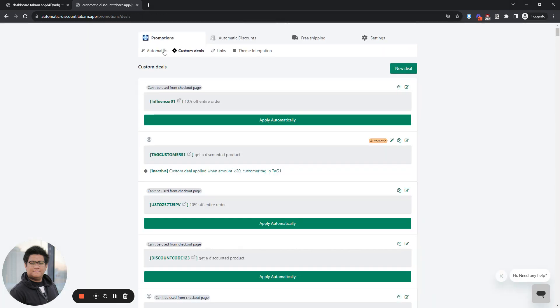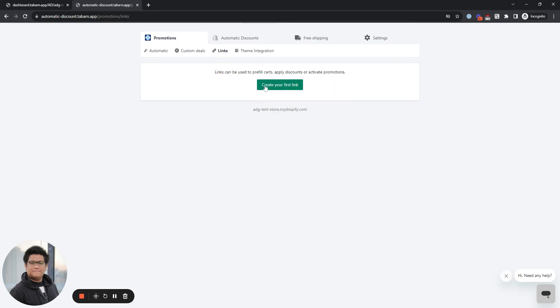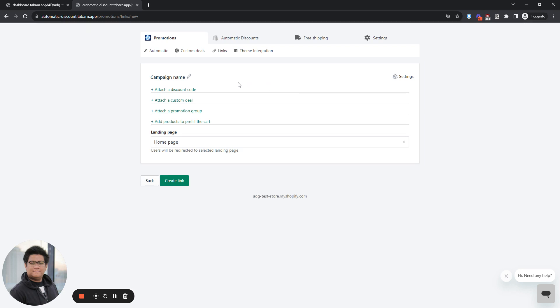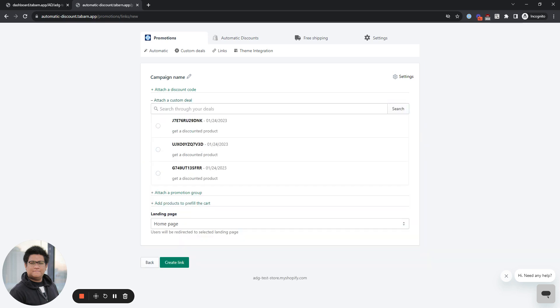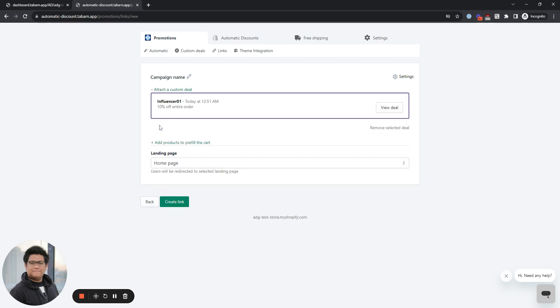The next thing we need to do is click links and then create your first link. You have a lot of options here, but in this example, we just created the custom deal, so we're going to attach that promotion to a link. Click this and then search for the one we just created. That was influencer 01. Select it.